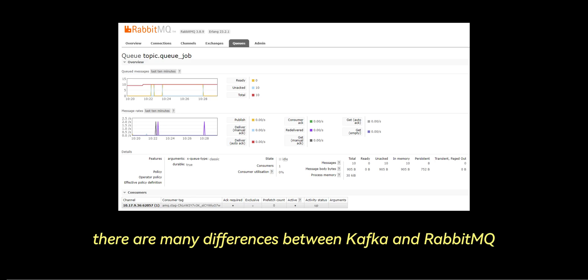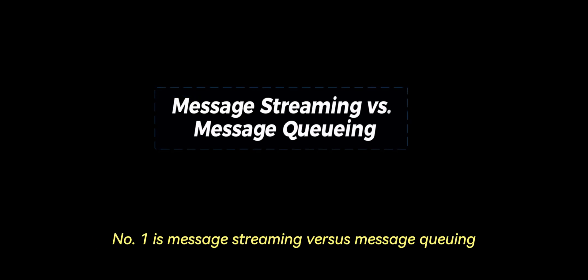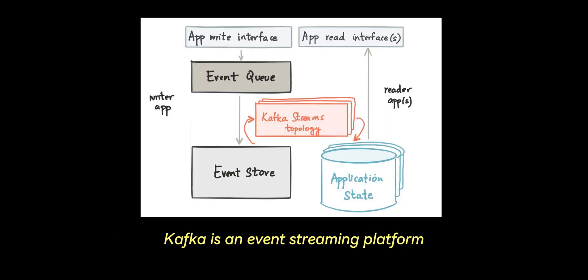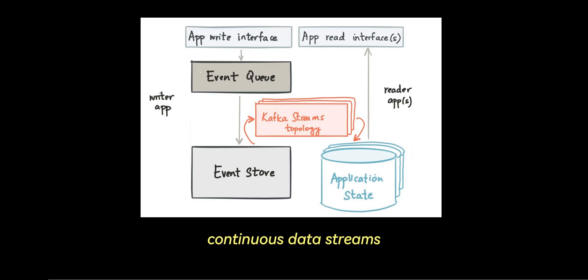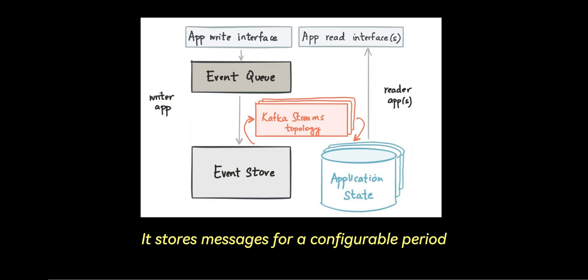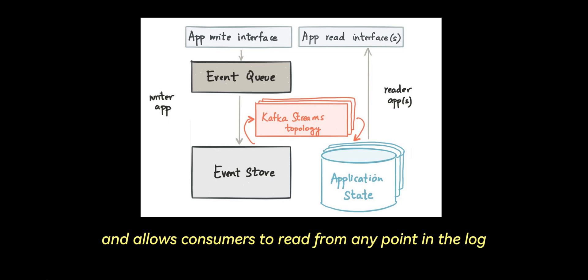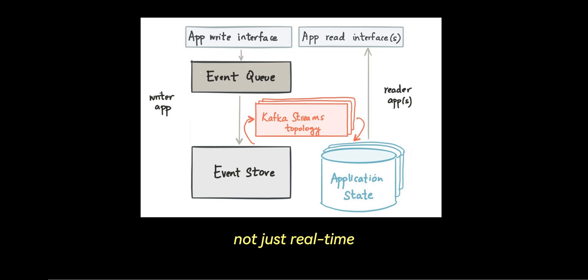There are many differences between Kafka and RabbitMQ. One is message streaming versus message queuing. Kafka is an event streaming platform built to handle real-time, continuous data streams. It stores messages for a configurable period and allows consumers to read from any point in the log, not just real-time.